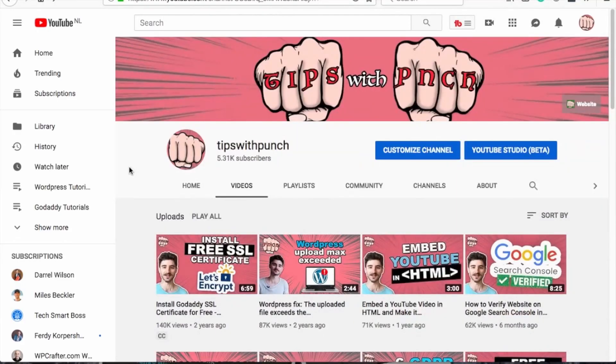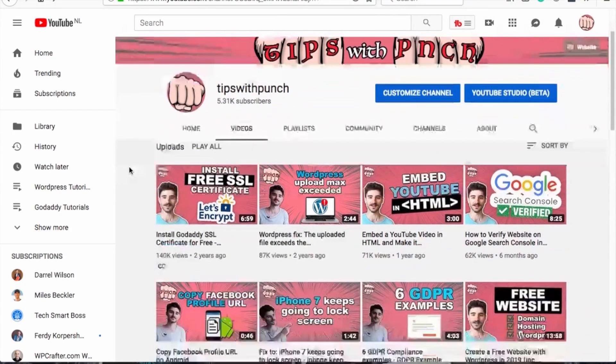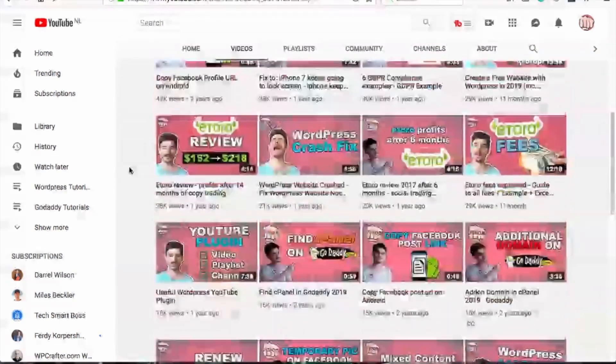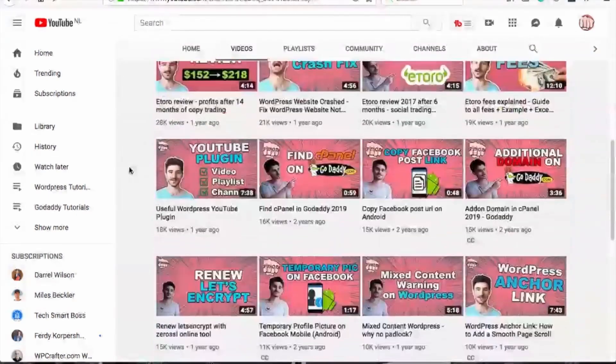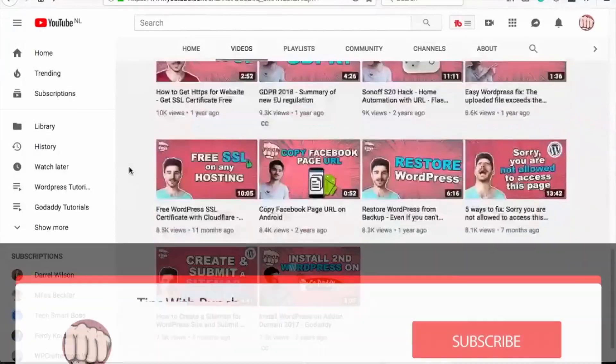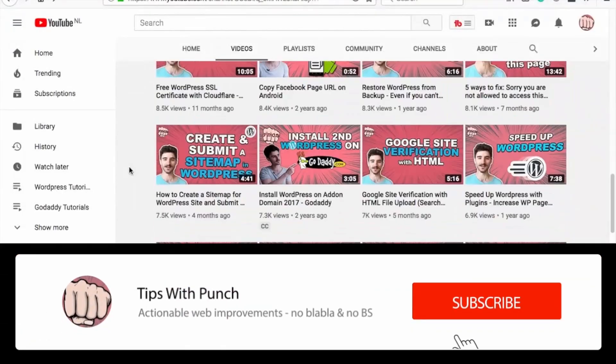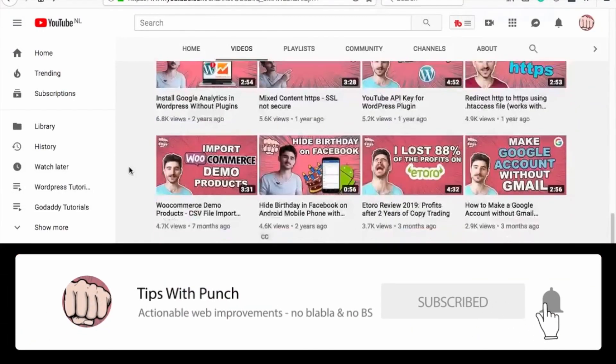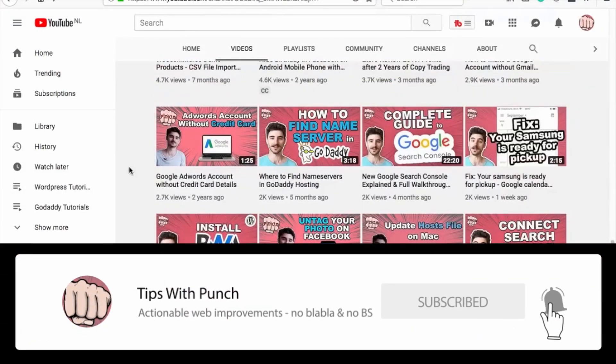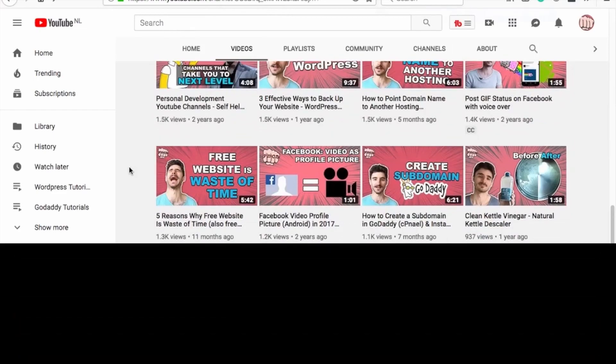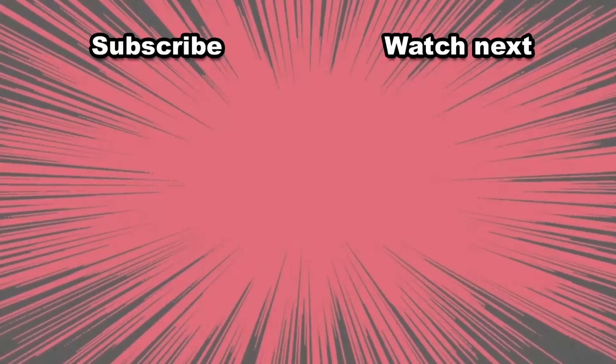My name is Robert, and if this is your first time here and you want to learn more about how to improve your website, get more traffic, and other website related stuff, make sure to hit that subscribe button so you don't miss out on anything. Here are two videos that I think you should watch next.